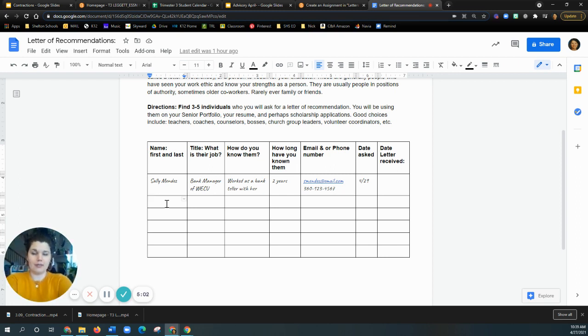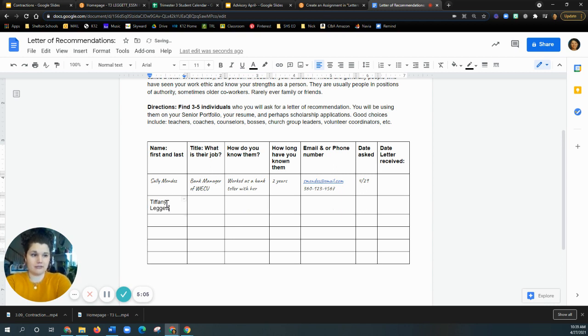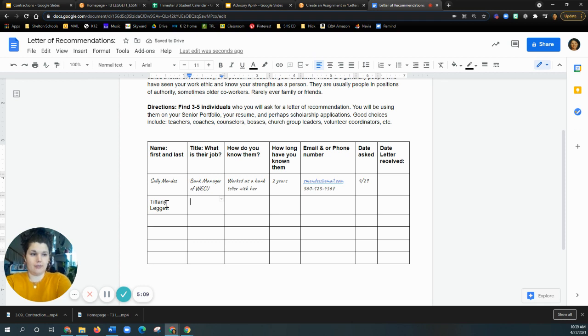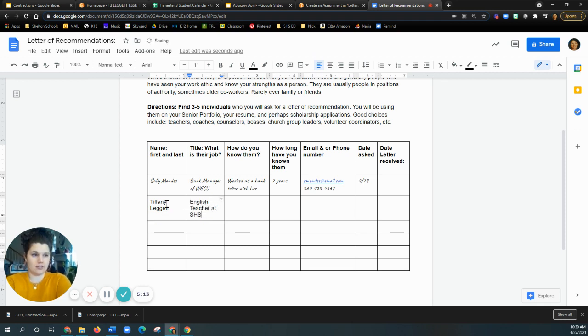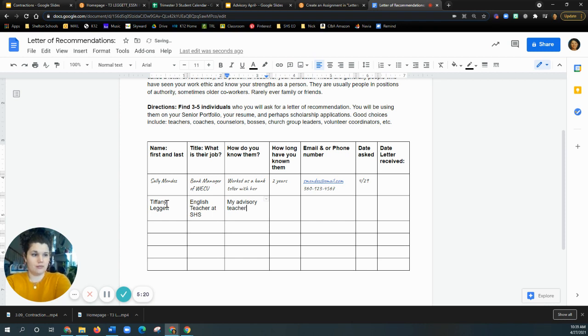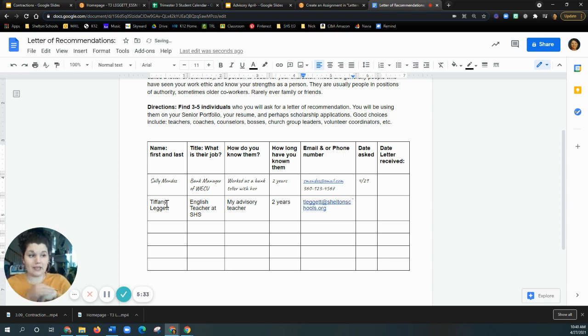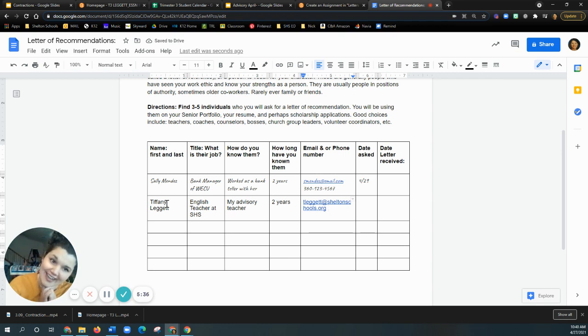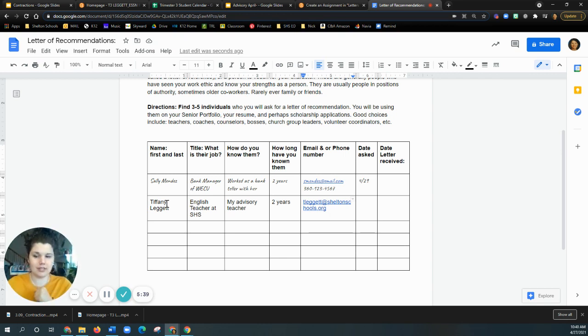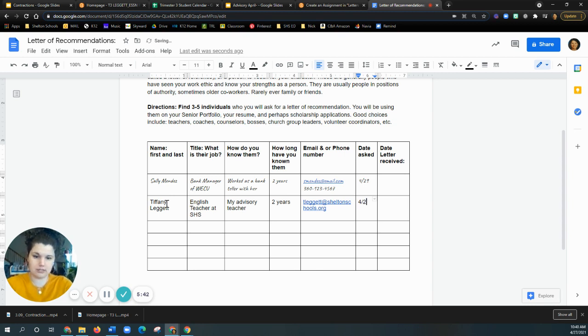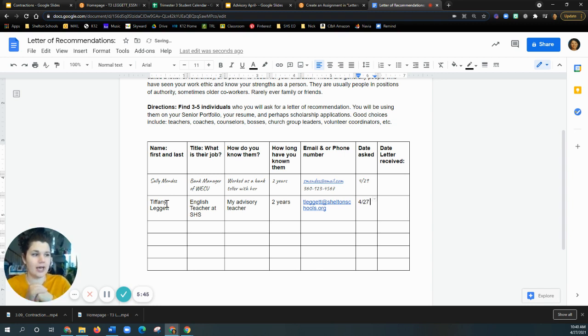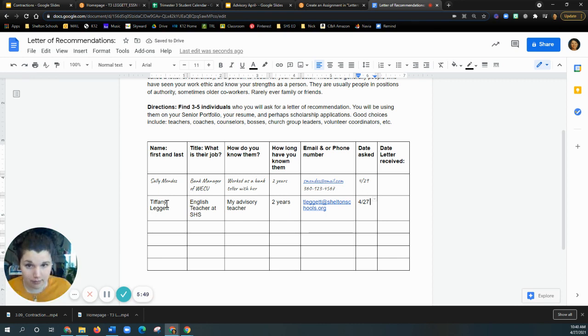And you'll put like my name first and last, Tiffany Leggett. What is my title? I am an English teacher at SHS. How do you know them? My advisory teacher. How long if you've known them? Right now it's two years. Okay. What is my email? Tliga at SheltonSchool.org. And that should be sufficient. I'm not giving you my phone number just yet. I might do that later. And then we'll say the date that you asked me is today. So the 26th, so maybe 27th. Here's the thing though. You can use me. You can use this, but you also have to ask me.